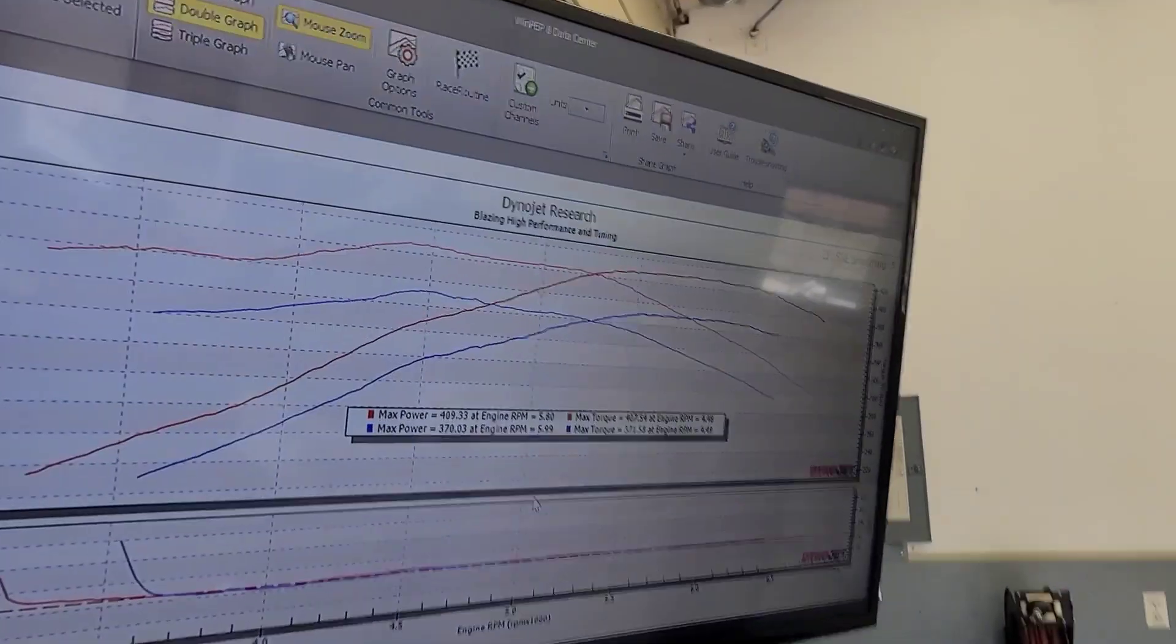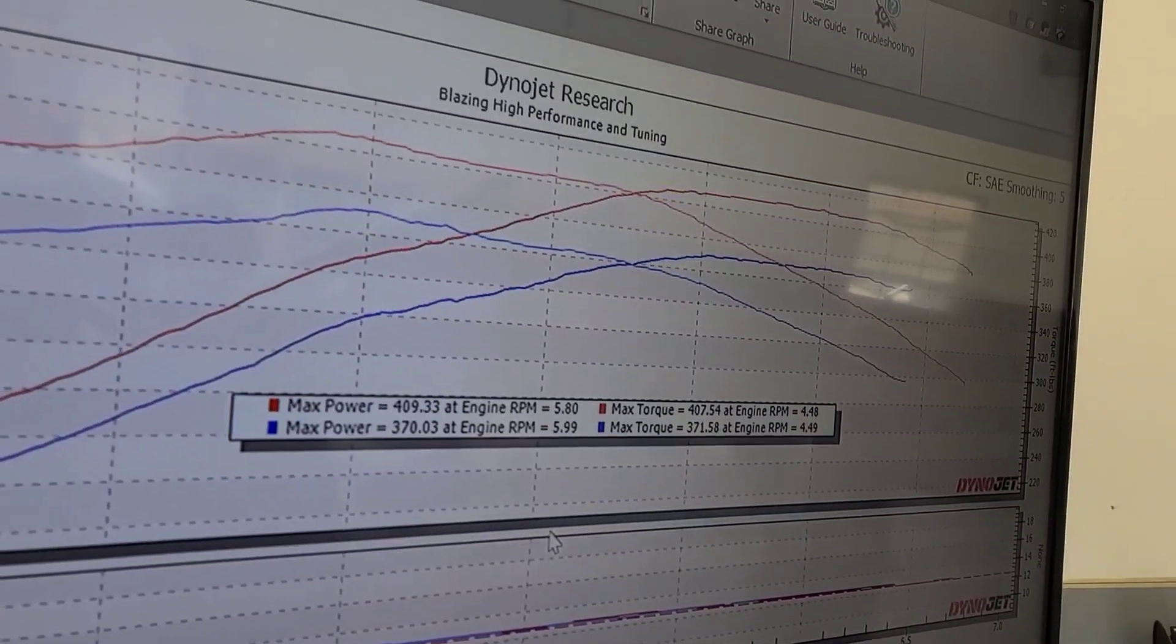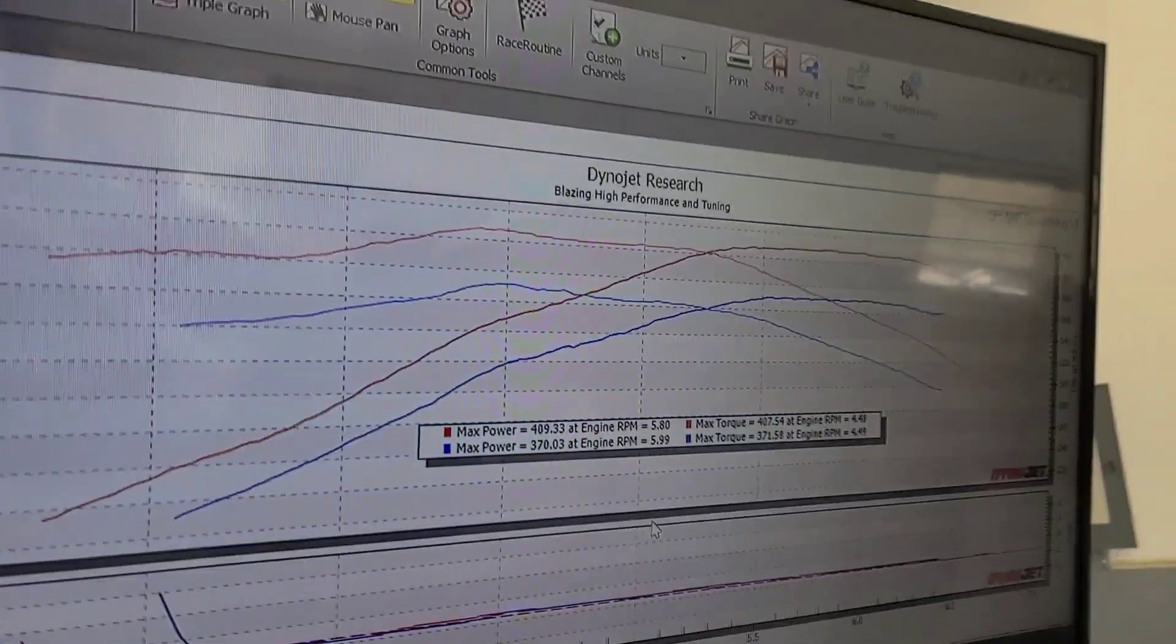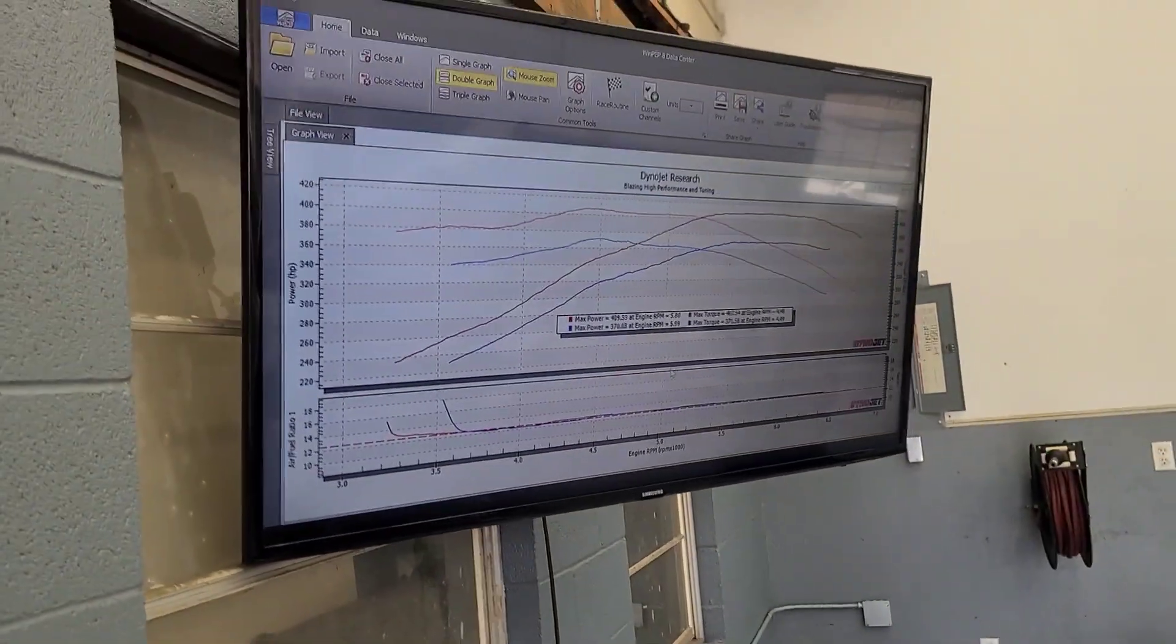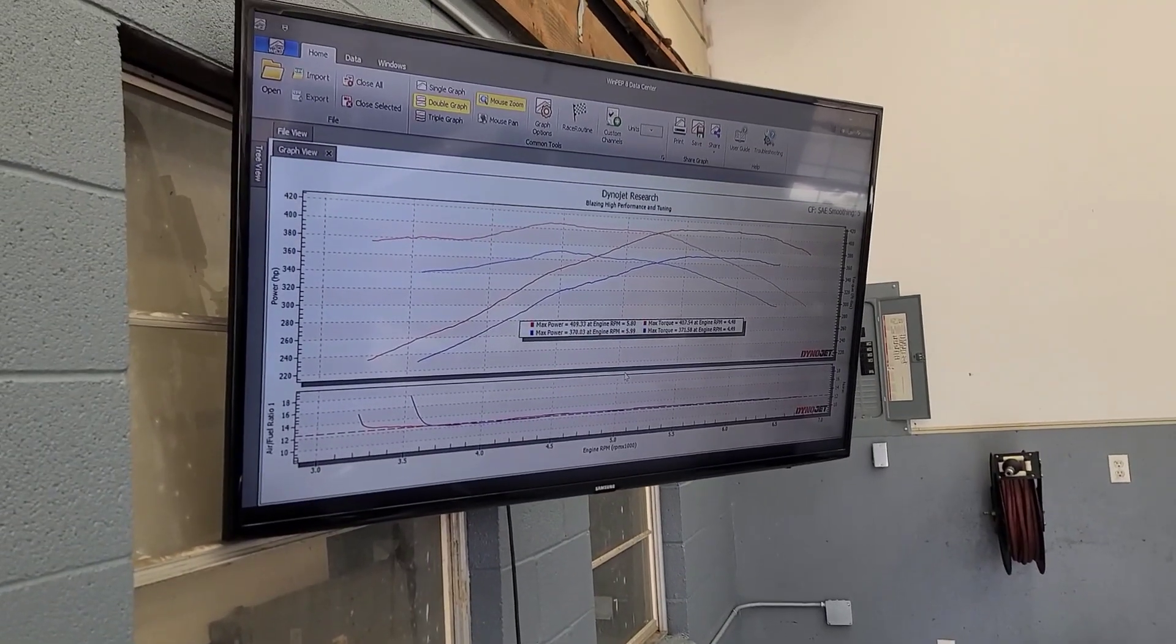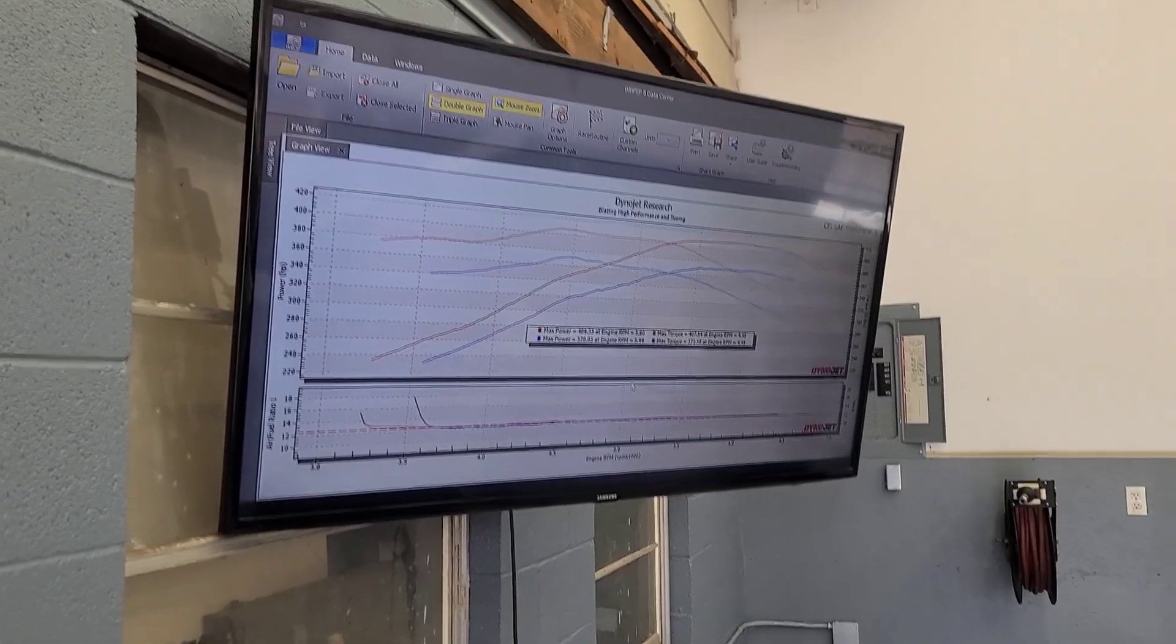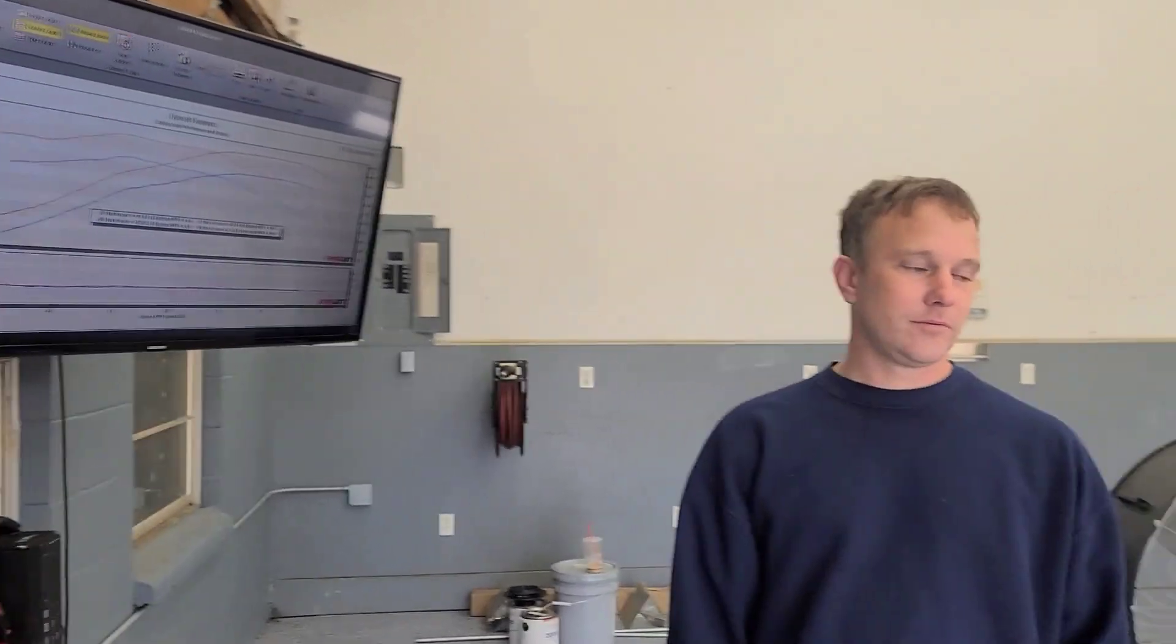Yep, we ended up 39 horsepower and 36 foot-pounds. So great gain. Only the exhaust was changed. This car is the one that has the BTR. It's got... The graphs look the same because it still has the same cam so the cam is still doing its same job. It's just able to get the exhaust out more and it did need some tune work.